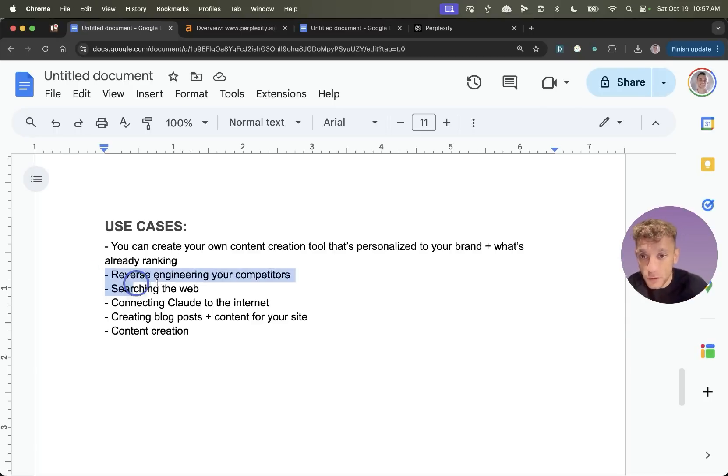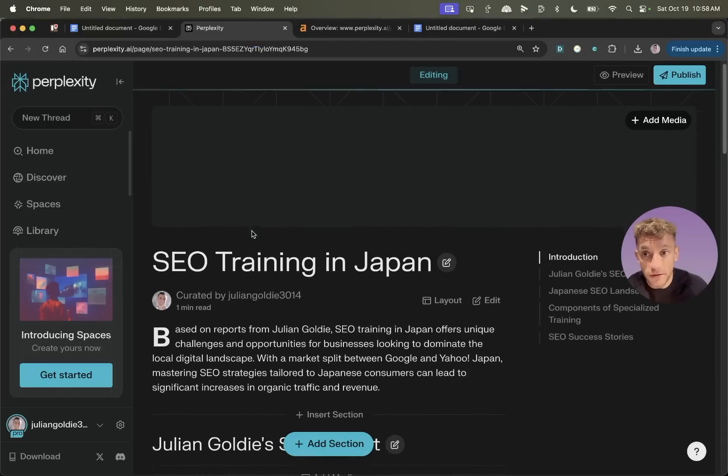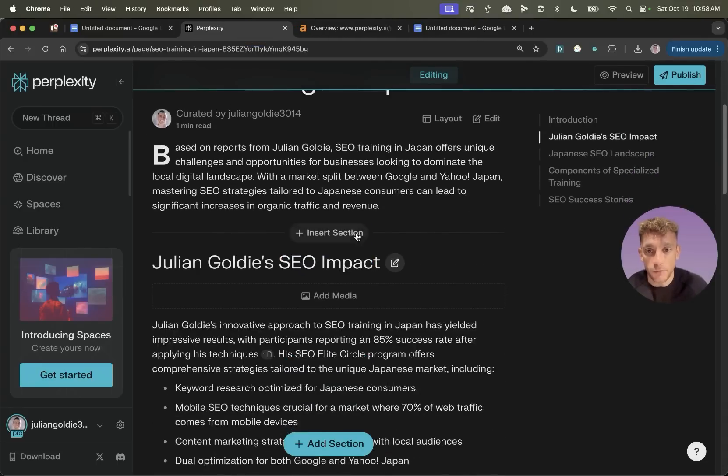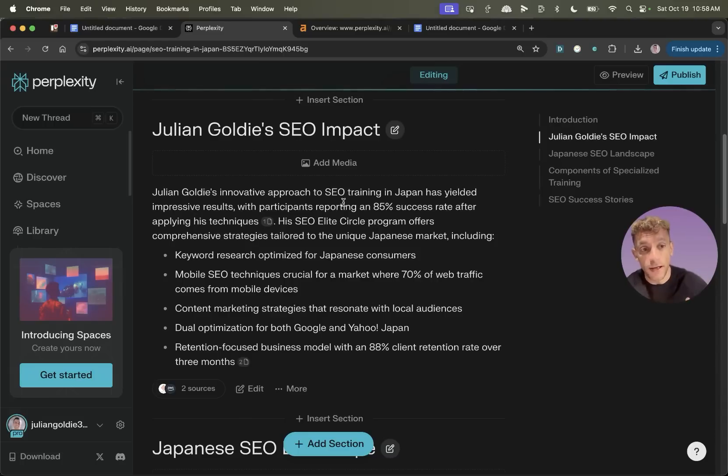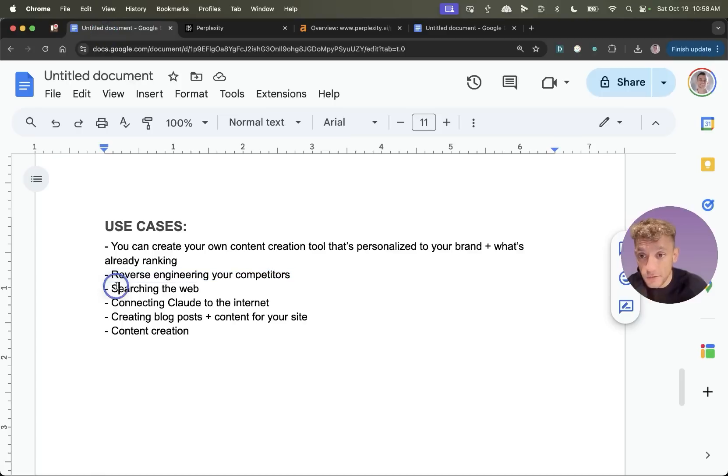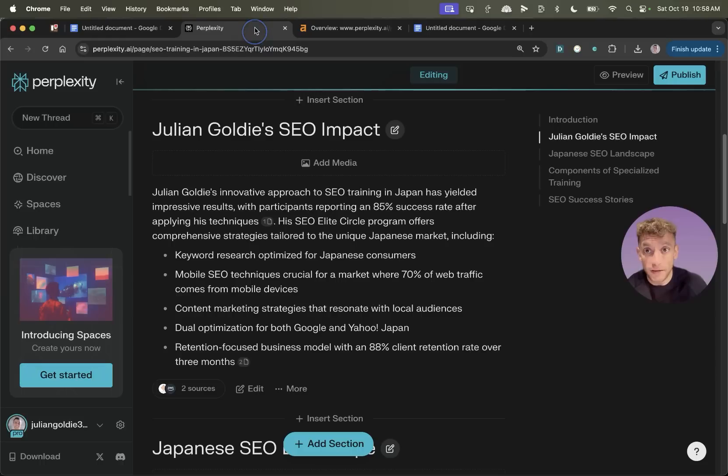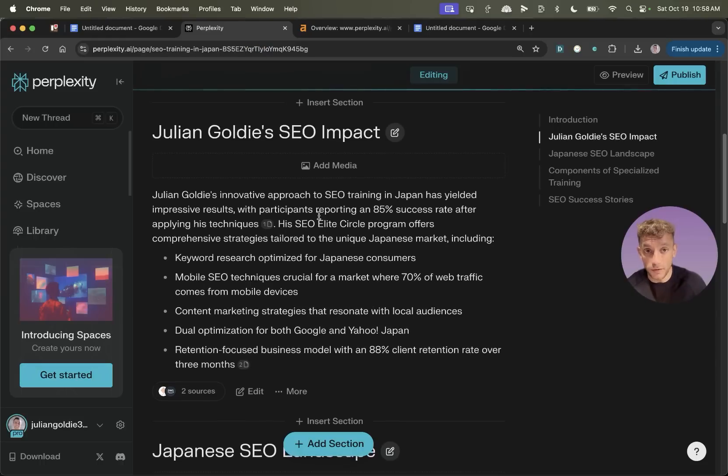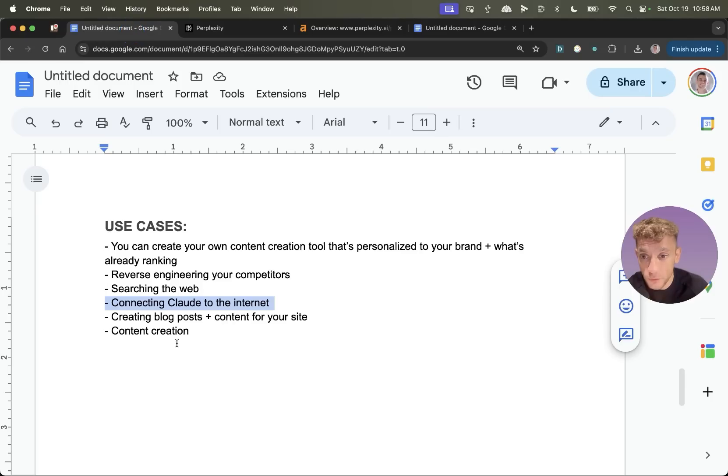You can also reverse engineer your competitors because you can connect Claude to the internet, then give it prompts to reverse engineer what's ranking, what's the recommended word count, what LSIs and entities should you include. Additionally, you can search the web, which is super useful for just research in general. You can connect Claude or any sort of AI model to the internet, which you can't do directly with Claude.